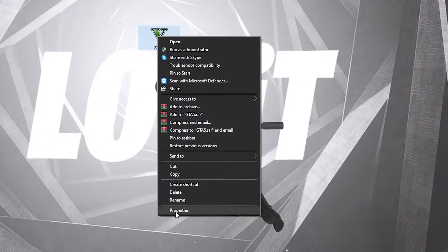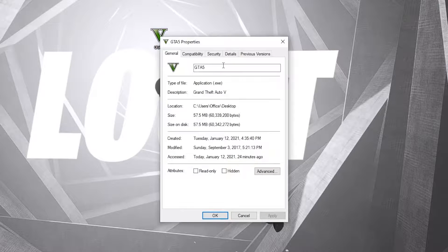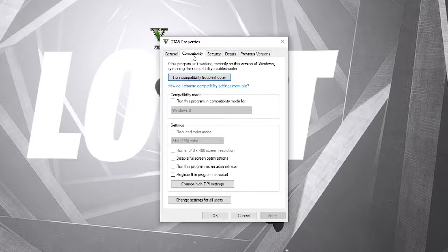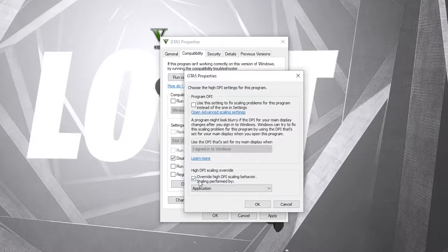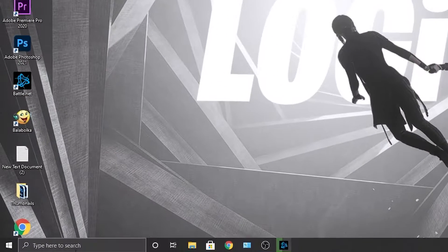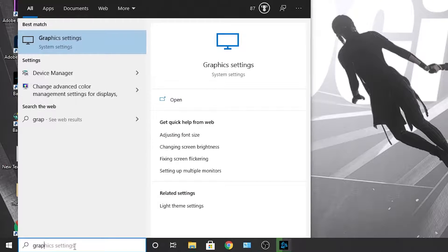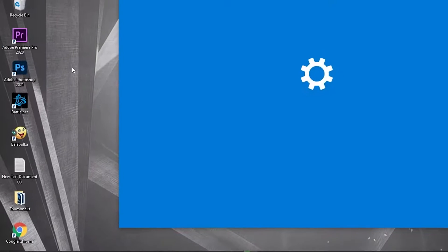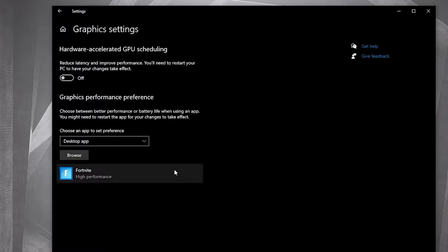Go to Compatibility, check 'Disable Full Screen Optimization,' then go to 'Change High DPI Settings' and check that box. Press OK, then press Apply and OK. Now go here and type 'graphics,' then press on Graphics Settings.